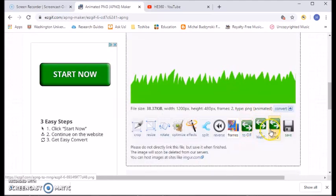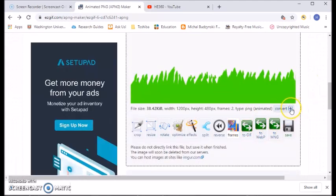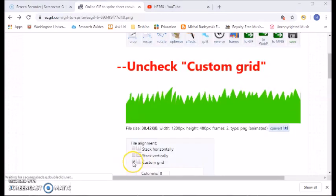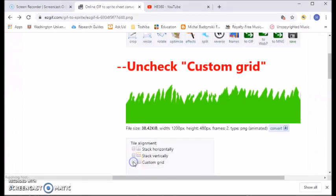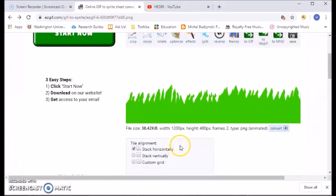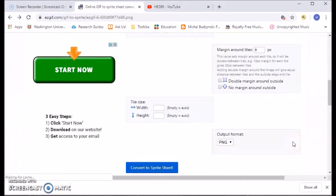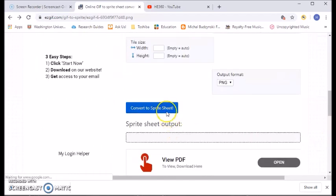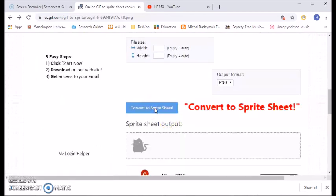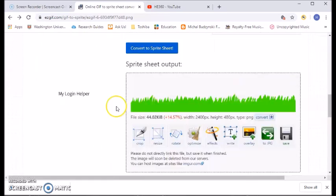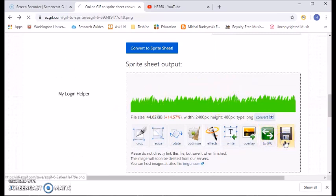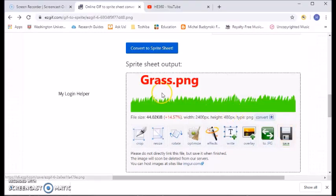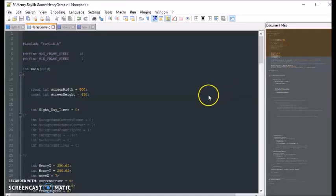Okay, so that's the animation and then convert to sprite, custom grid. Check stack horizontally, convert to sprite. Okay, got a sprite, save. I'm gonna name mine grass. So now we have our sprite sheet.